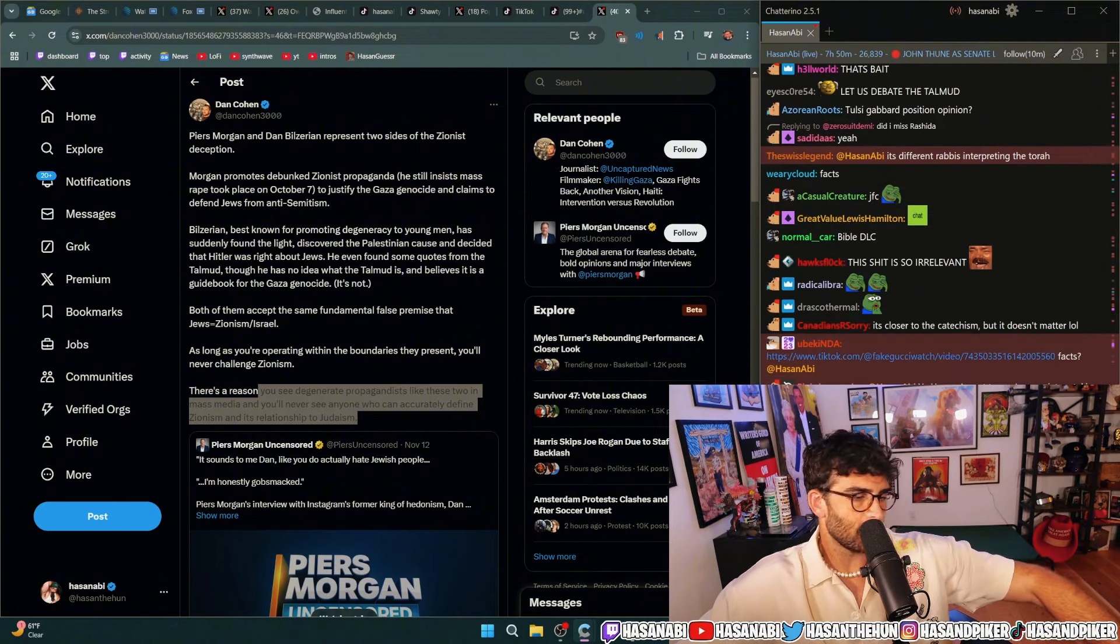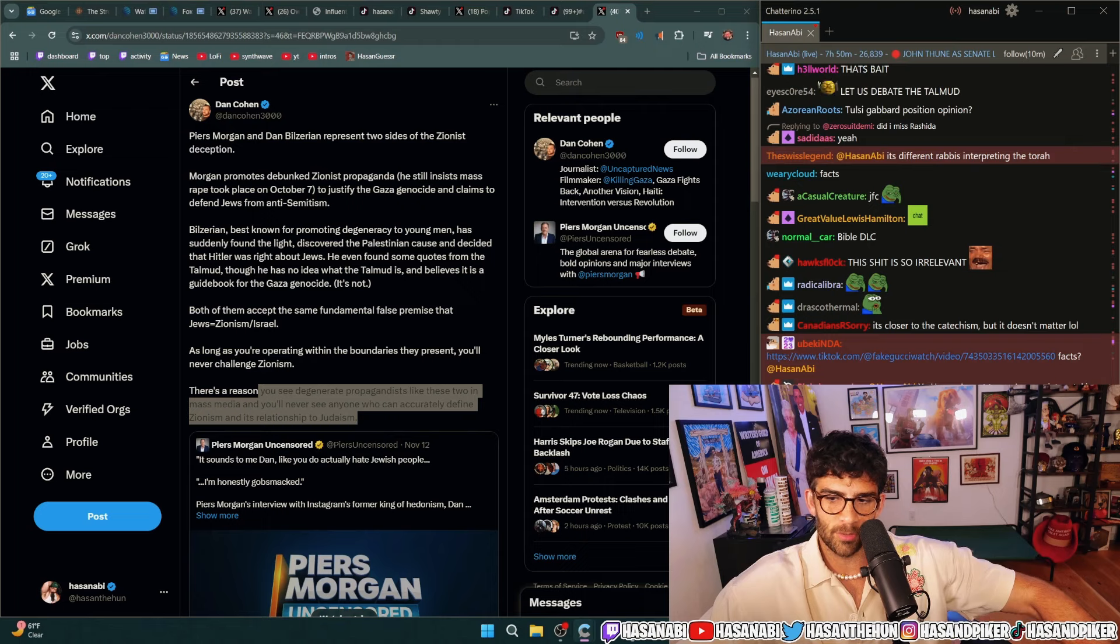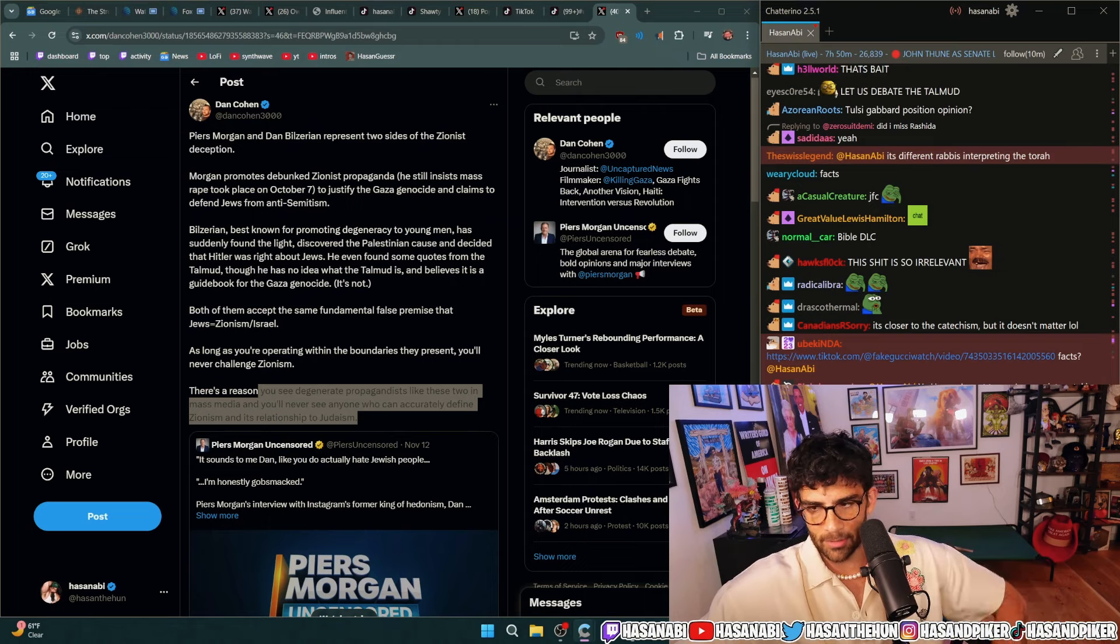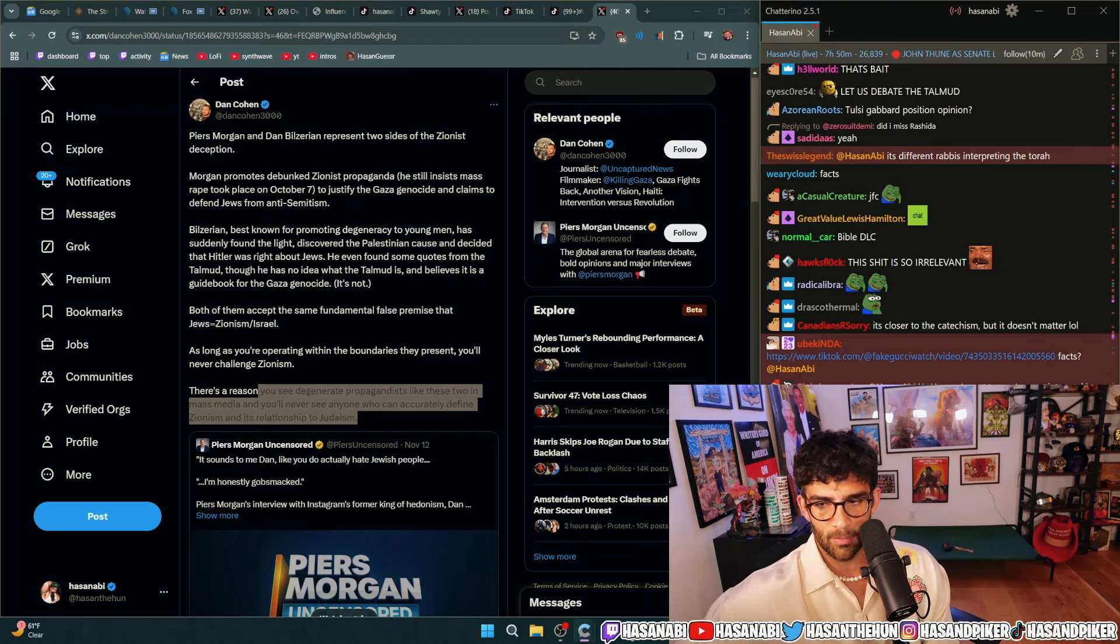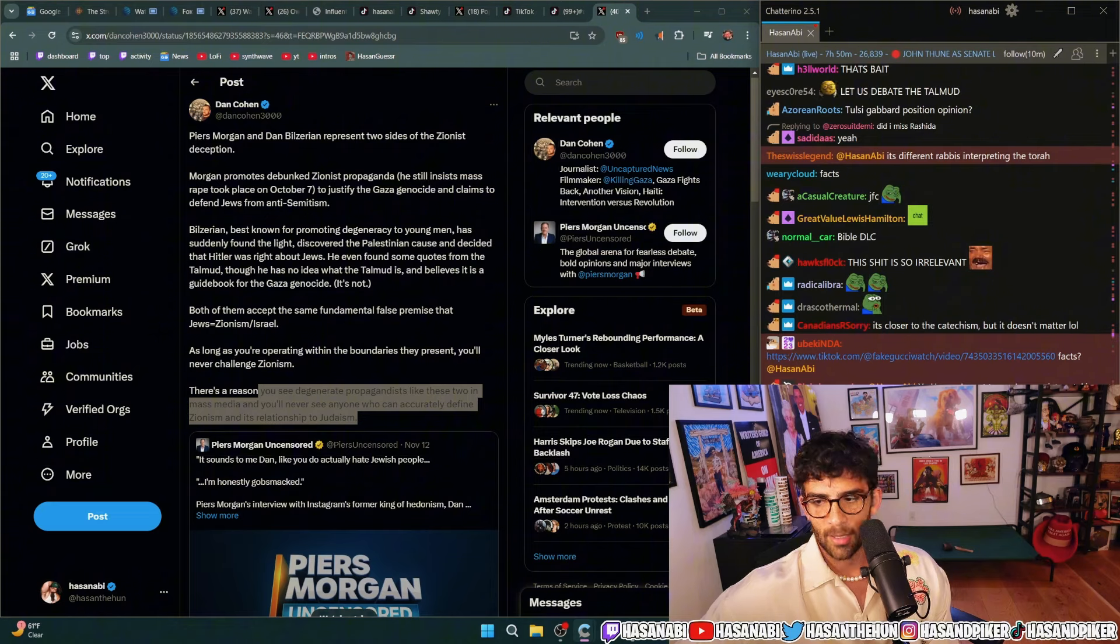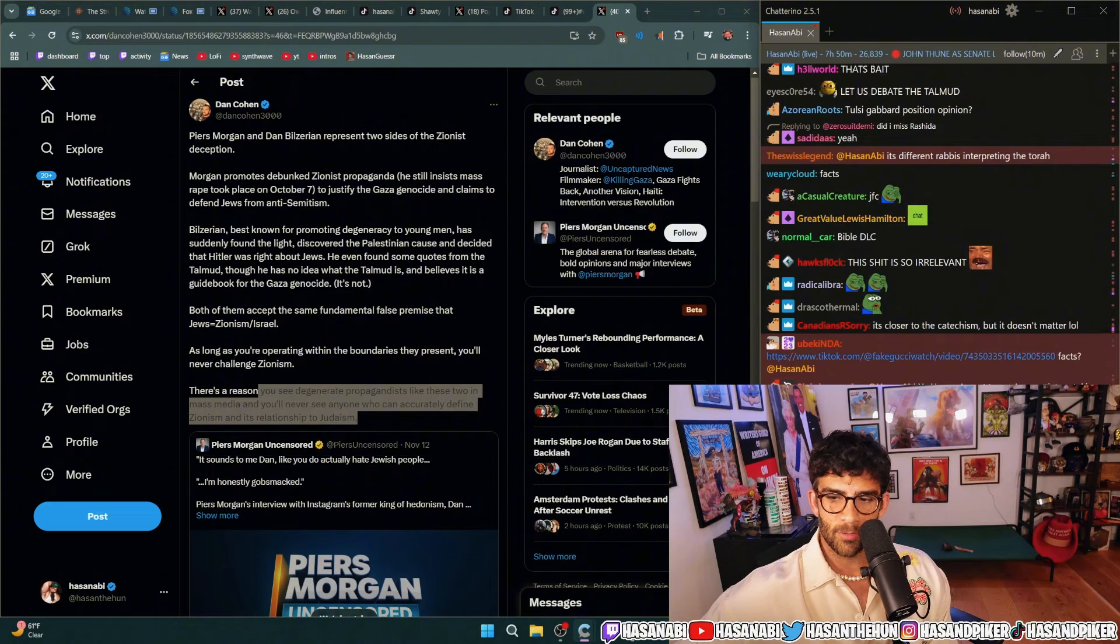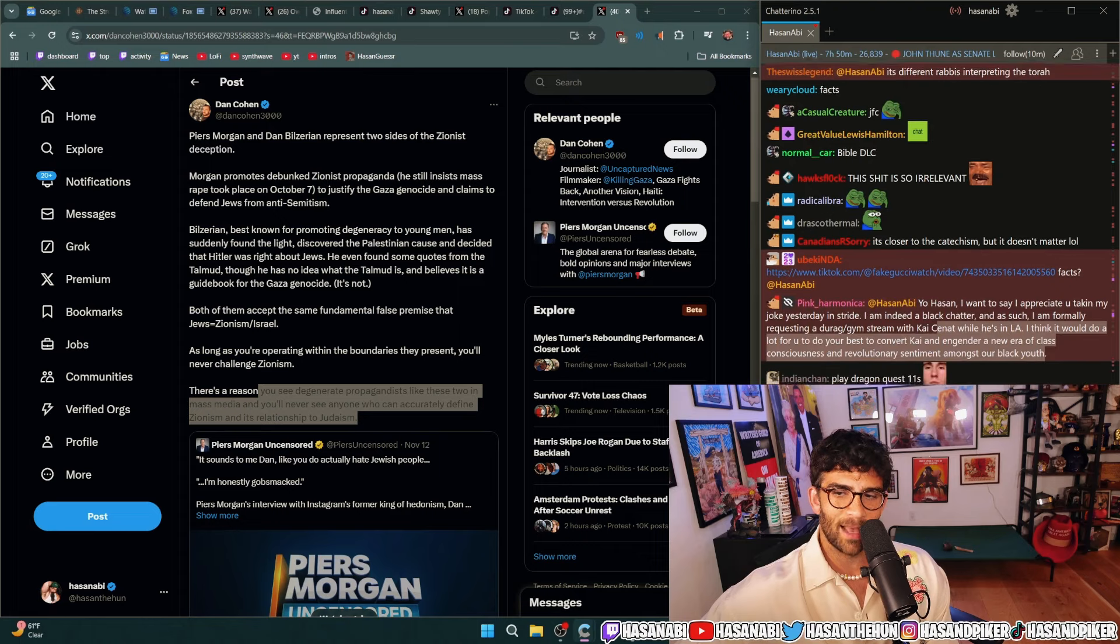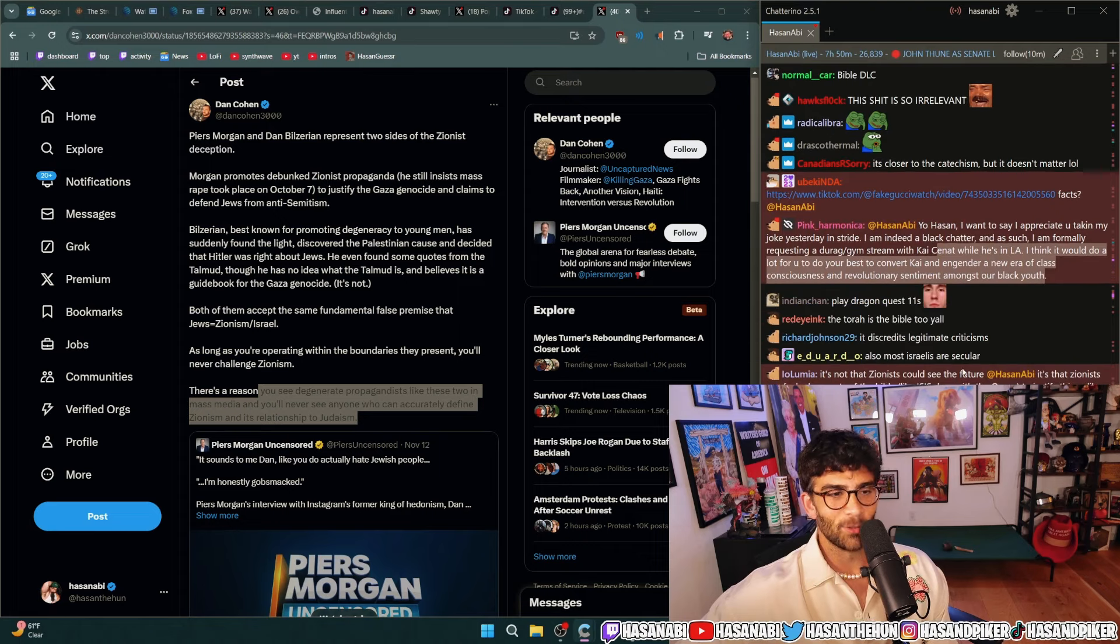Yo Hassan I want to say I appreciate you taking my joke yesterday in stride. I am indeed a black chatter and as such I'm formally requesting you do a do-rag gym stream with Kai Cenat while he's in LA. I think it would do a lot to convert Kai and engender a new era of class consciousness and revolutionary sentiment among our black youth.